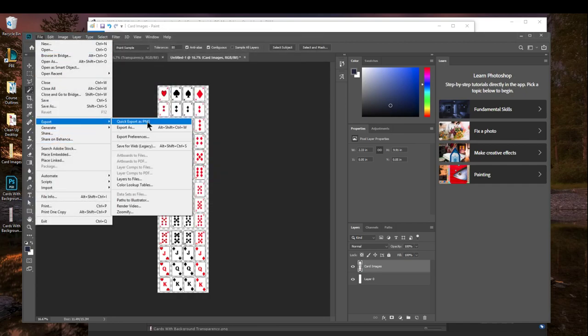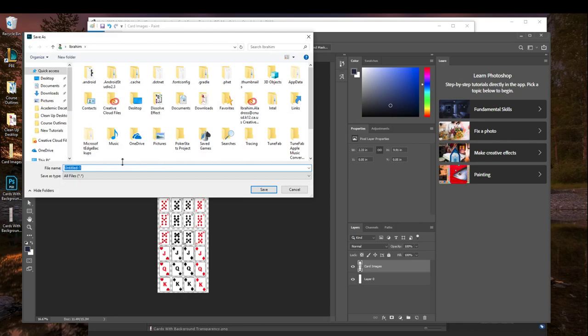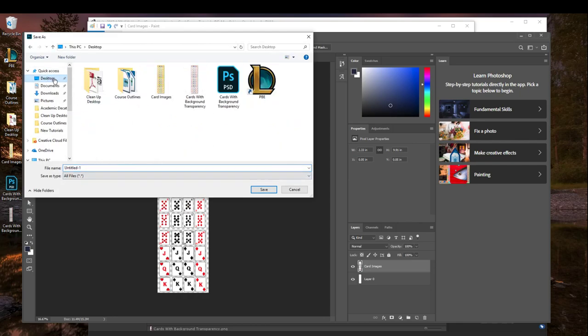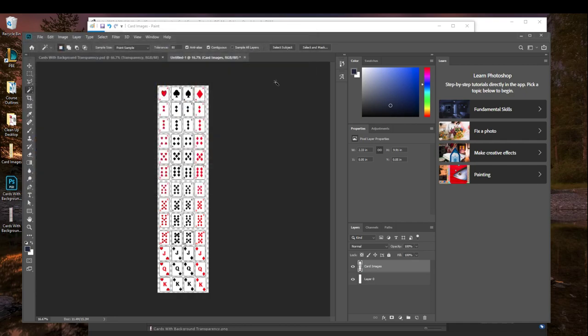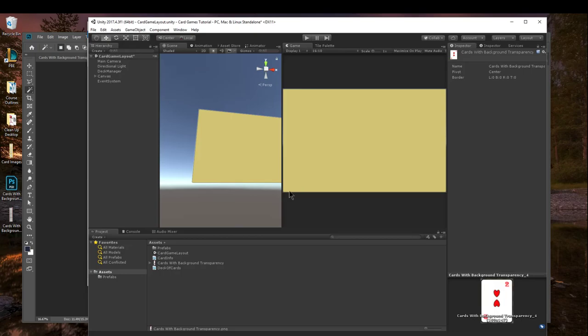What we want to do is export, click Export as PNG. And then again, put it wherever you need it to be, name it, and then Save. Once you've exported it as a PNG, you're going to go into your Unity project.